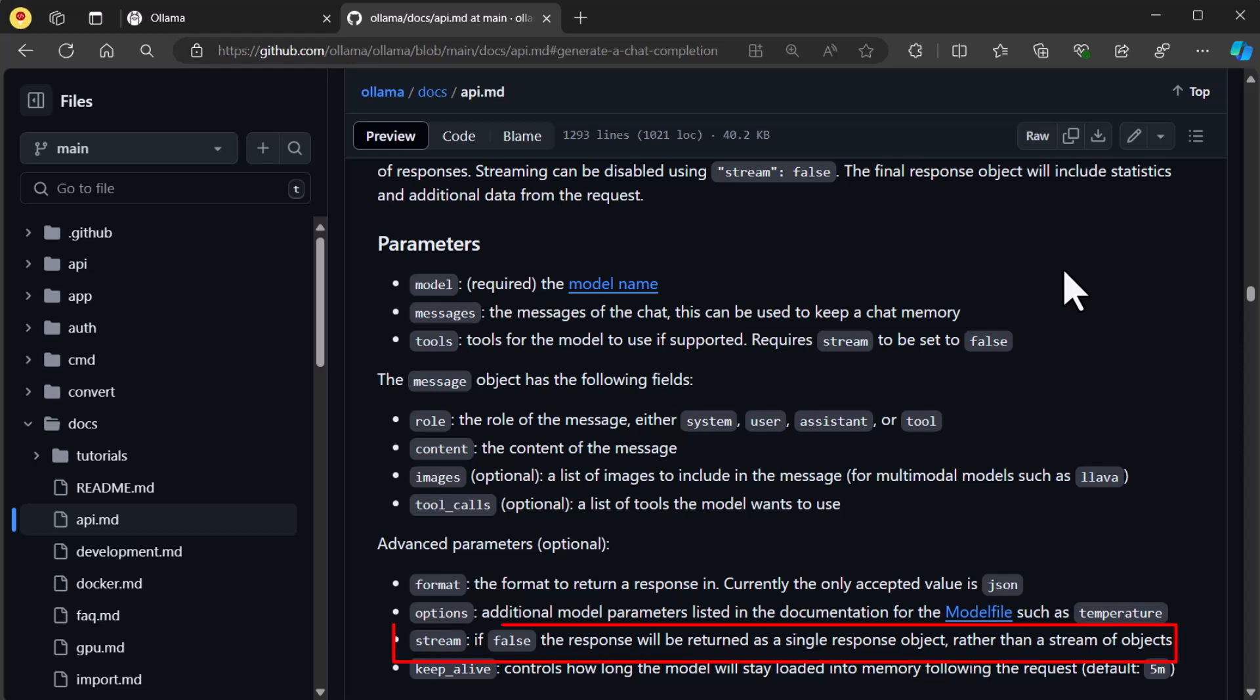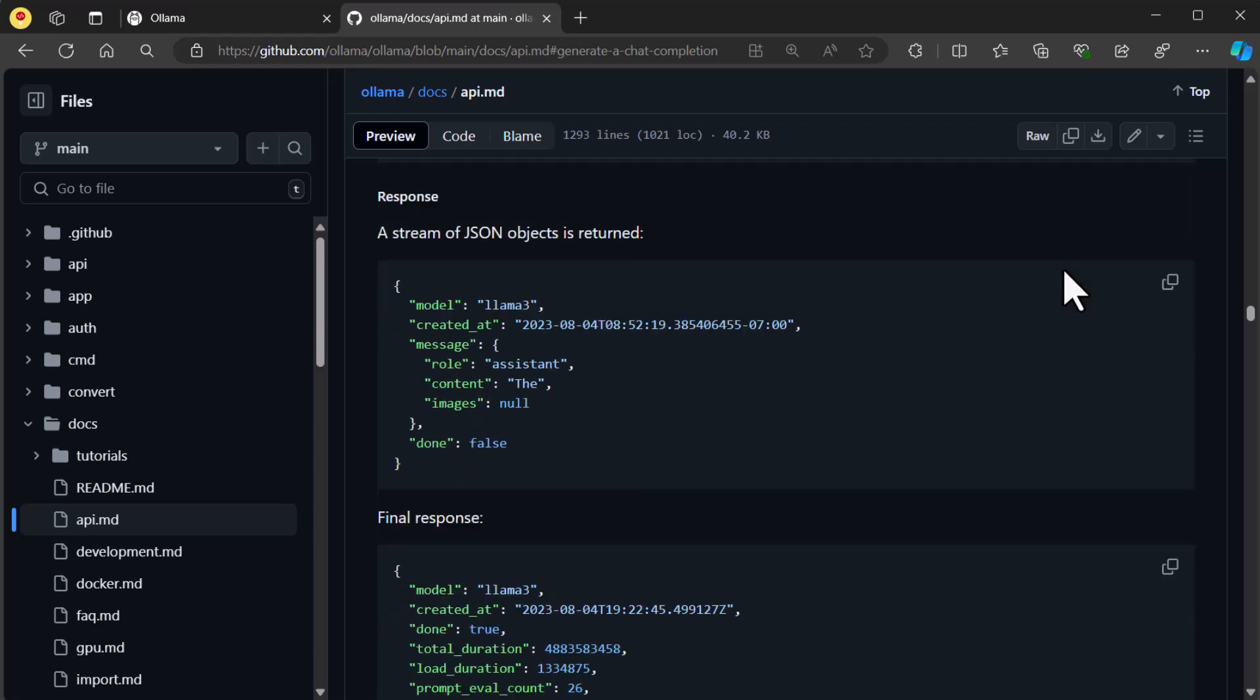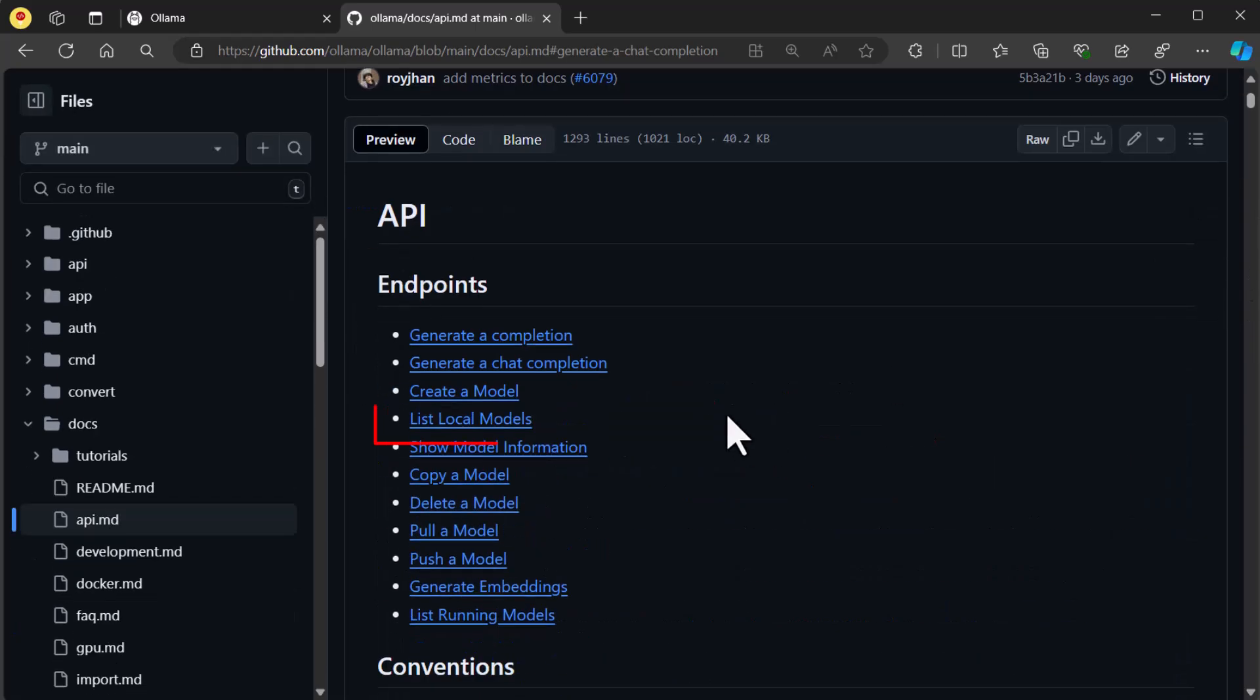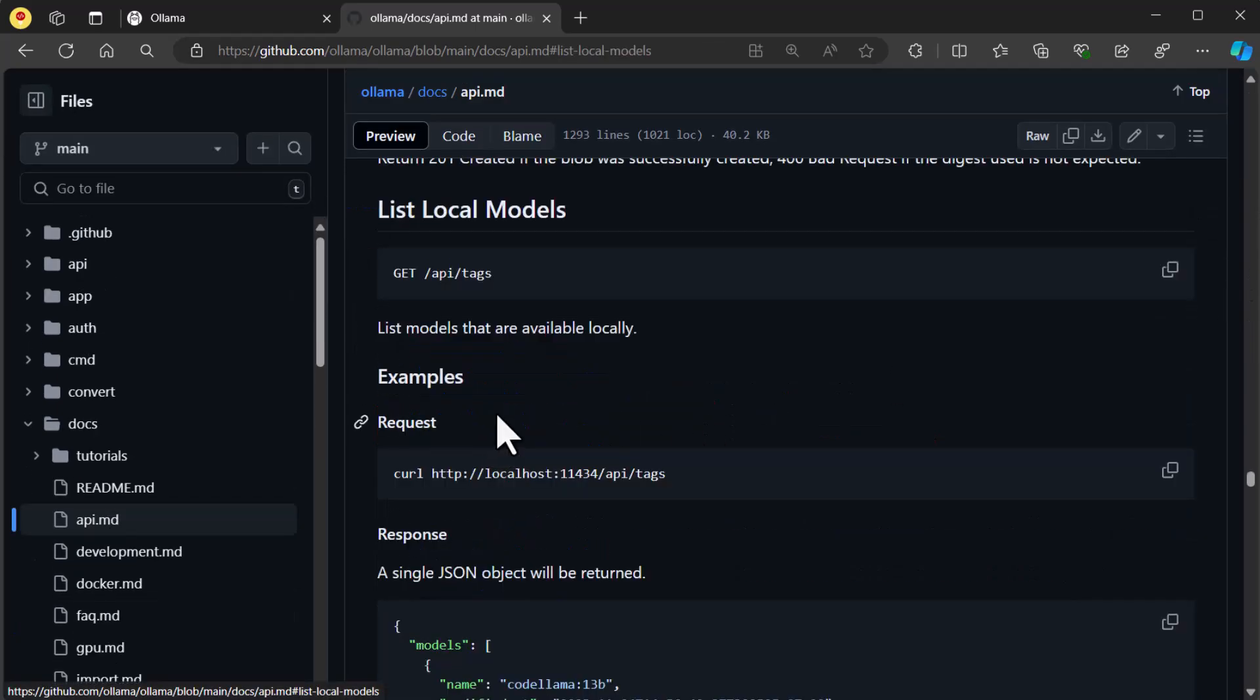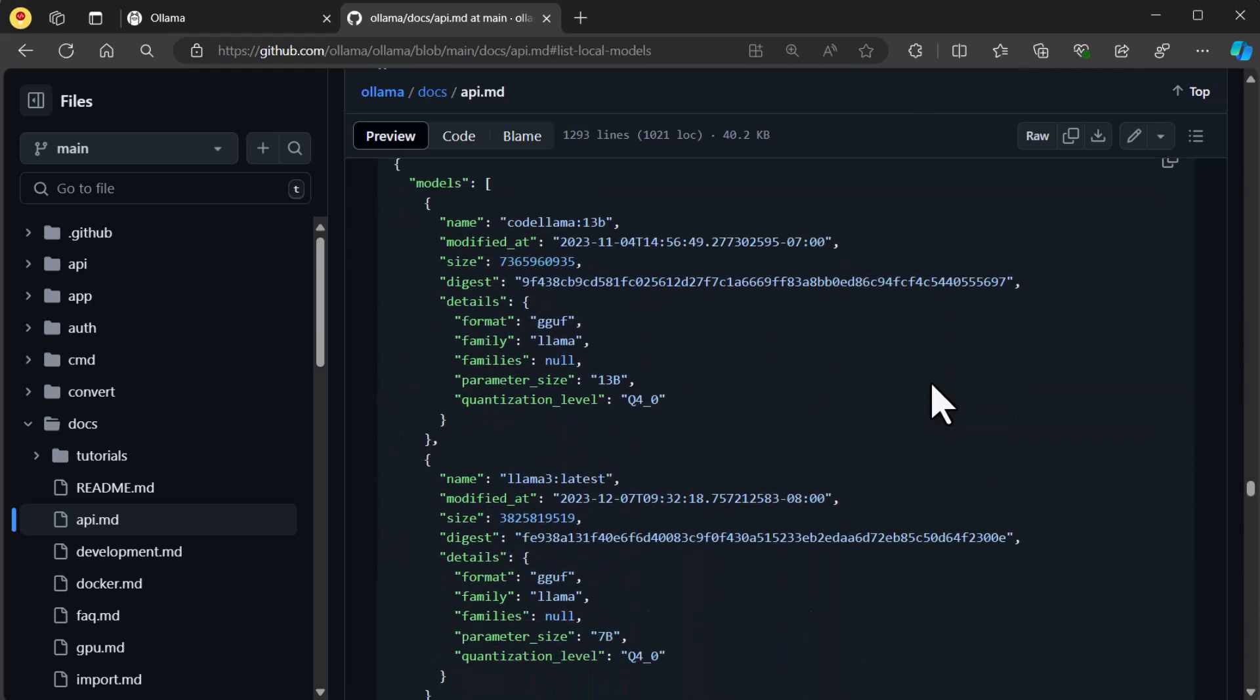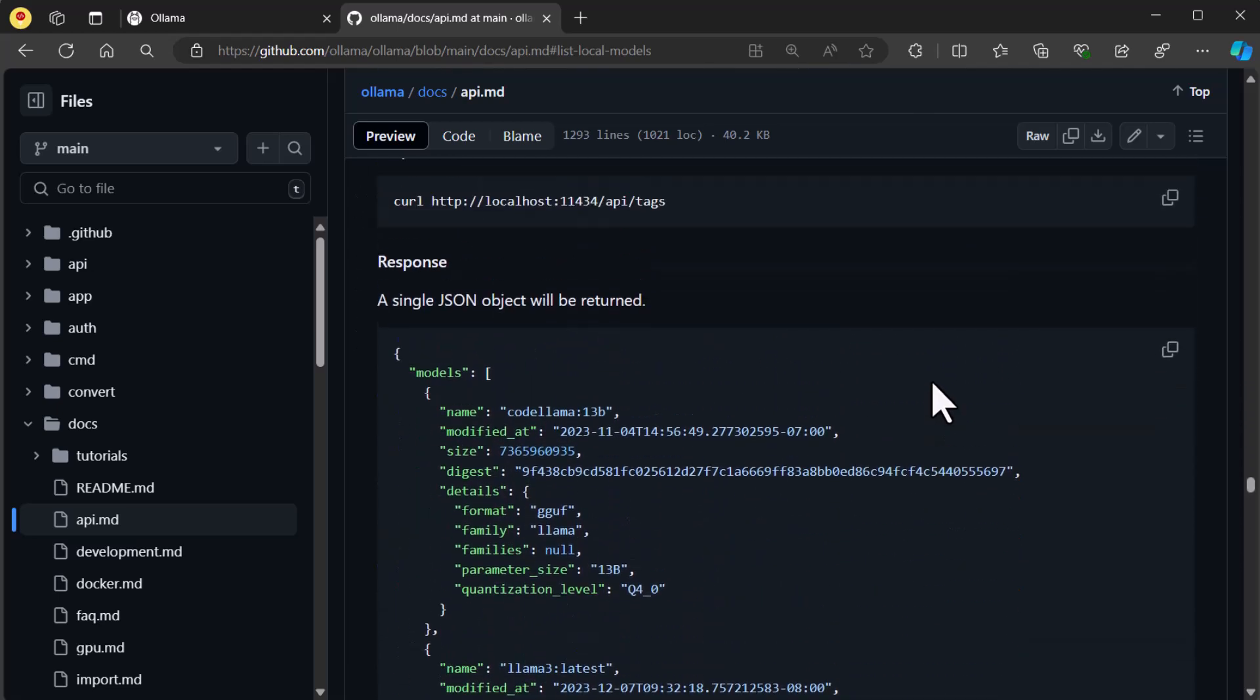The stream property will return as the LLM generates a response if true. If false, then the LLM will wait until it has completed its response, then send the entire message back to the user. We'll also use the list models endpoint so that the user has options on selecting the model they want instead of fat fingering it.